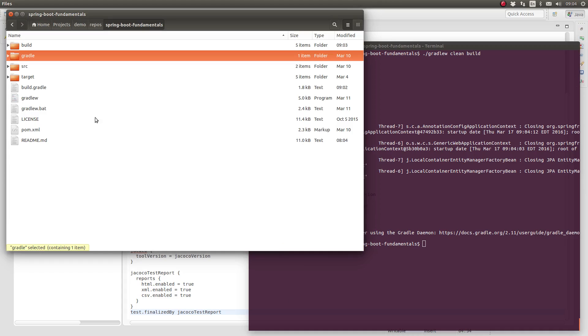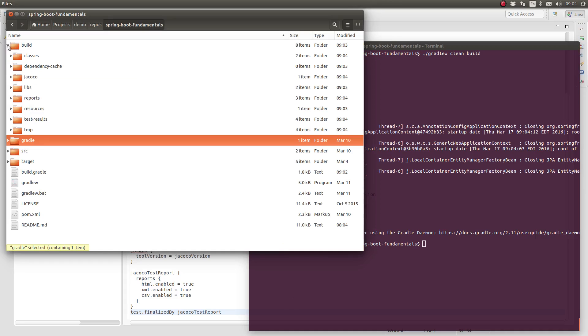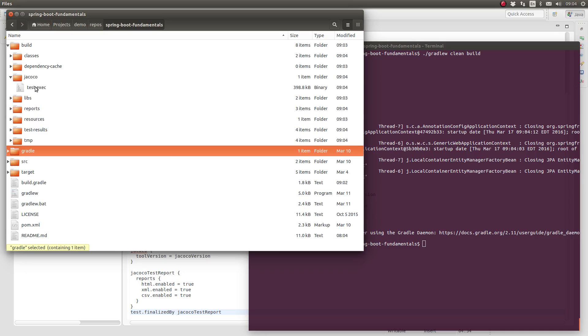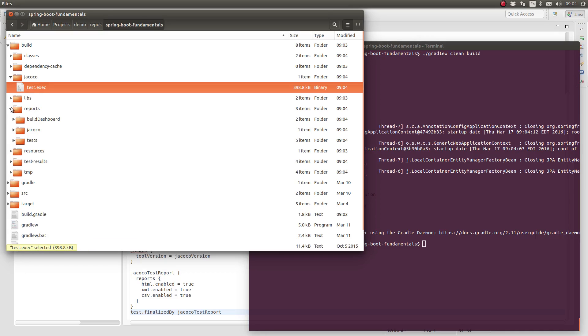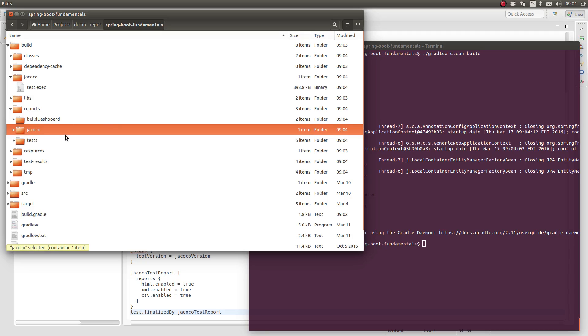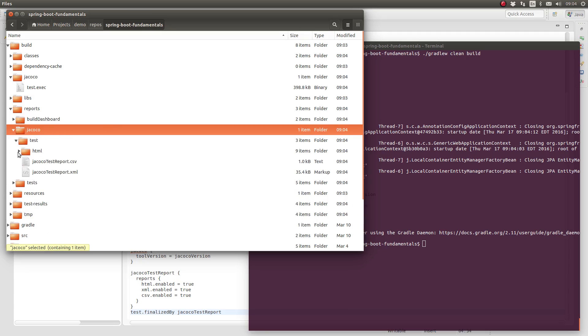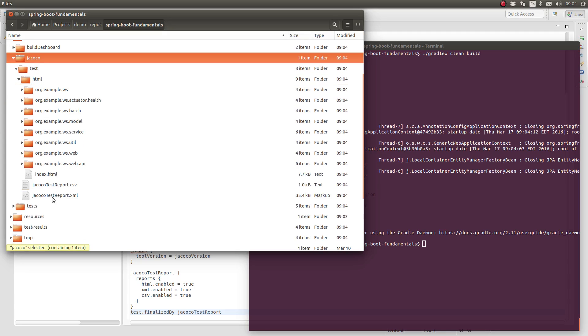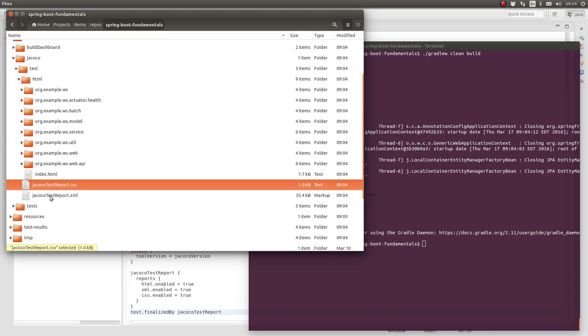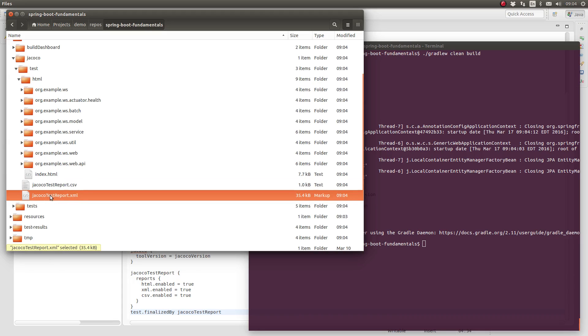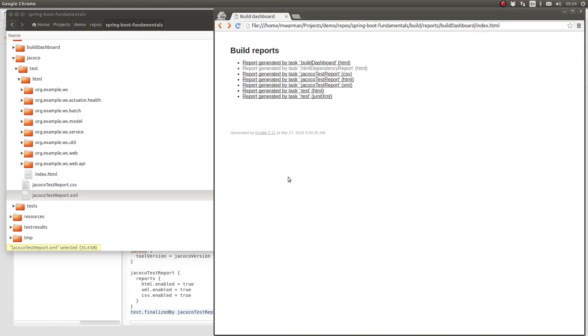We can see in the build output that the JaCoCo test report task was executed after the test task. Let's look at the reports in the build subdirectory. The JaCoCo reports were produced. I'll refresh the build dashboard in the browser. And we can see that all of the reports were included.